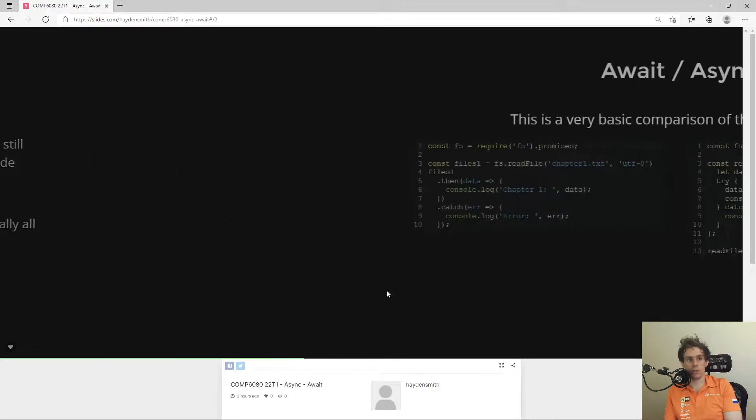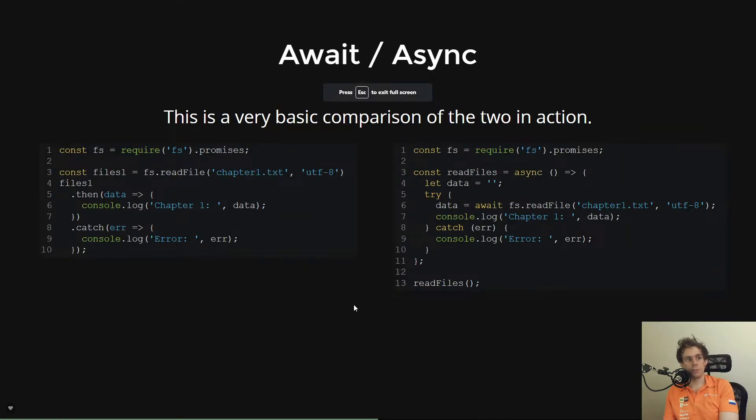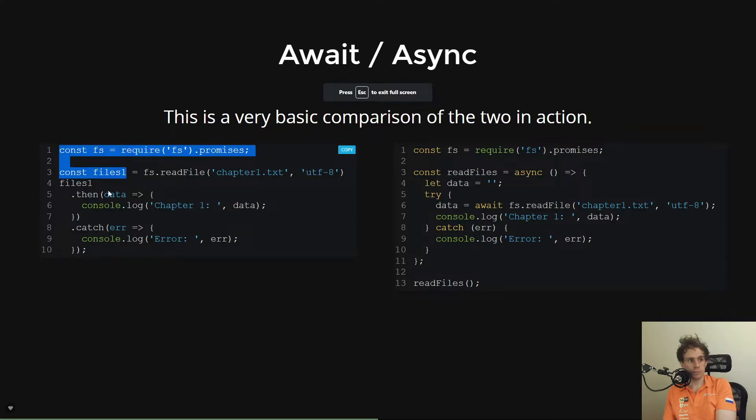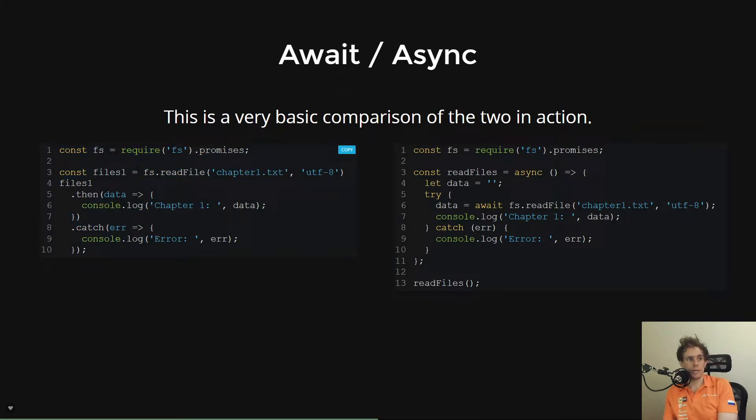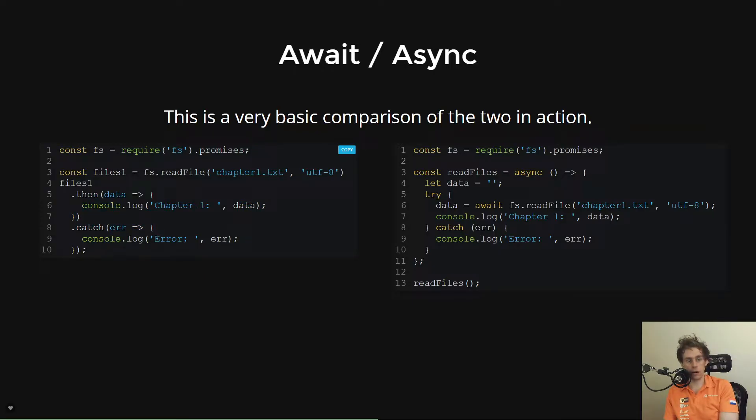And a really simple code example to compare here is that on the left, we have the use of promises, which is we call read file. It returns us a promise. We call .then to console log the chapter out or we call .catch to console log the error out.